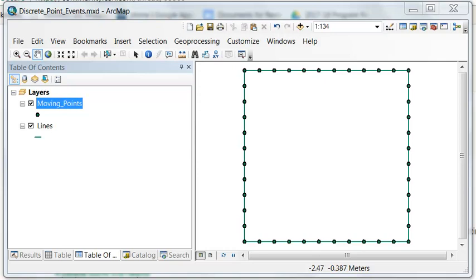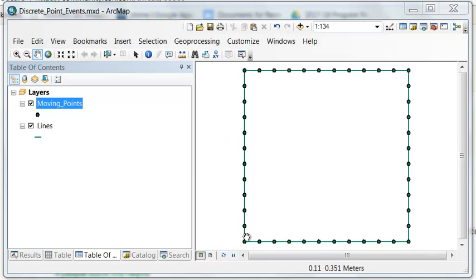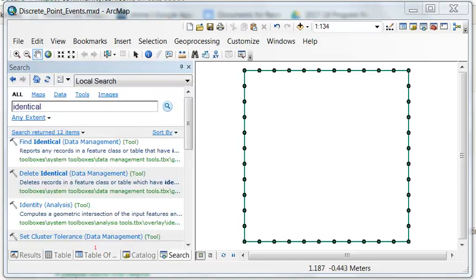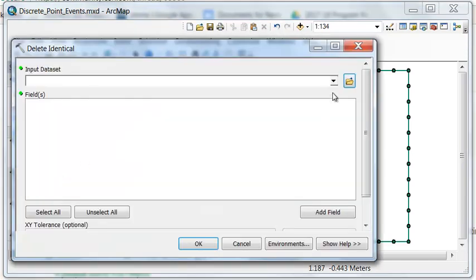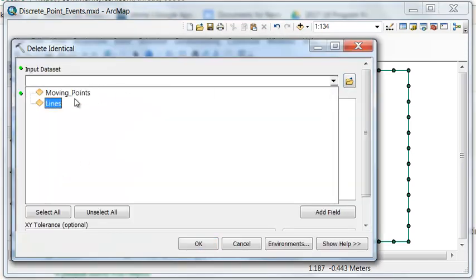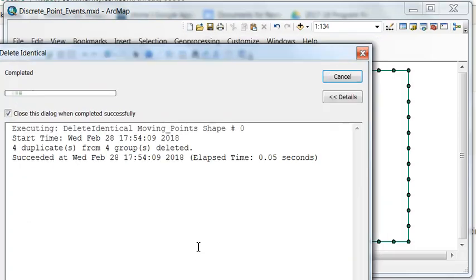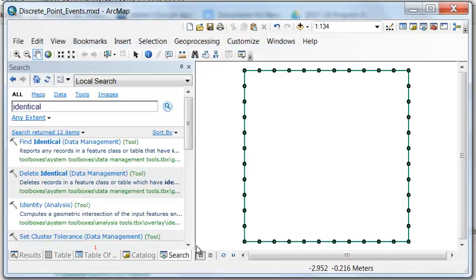Some of the points will be identical. So for example, the start of this line and the starting point of this line would result in two starting points. So let's eliminate those identical points. We'll use the Delete Identical tool. So delete them if they have the same shape. It deleted four points that were duplicate.